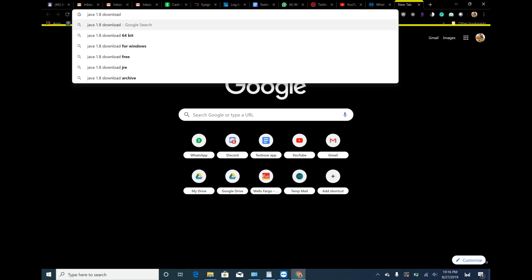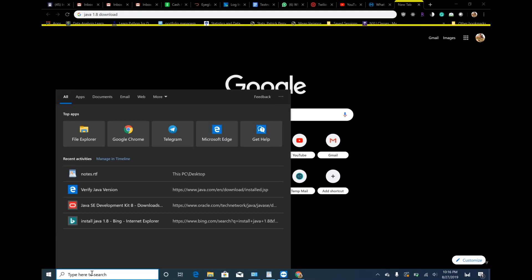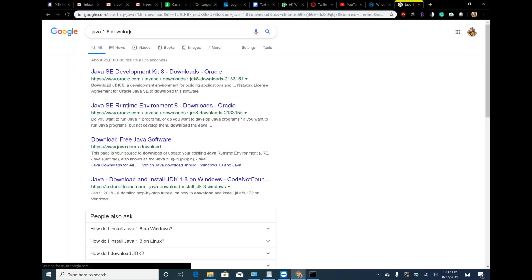Karthik, can you stay on mute? Whenever needed, unmute and talk to me. Let me check whether you already have Java. No, you don't have Java in your machine.